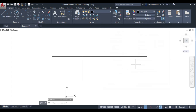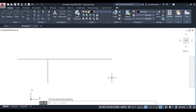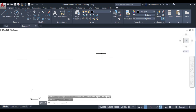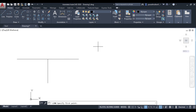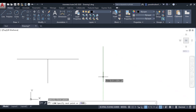Object Snap is clear. Next is Object Snap Tracking, which is also very important and makes it convenient to draw any figure. Let us suppose I have this line and then this line.